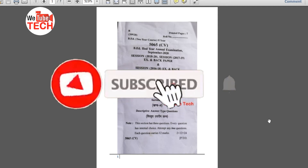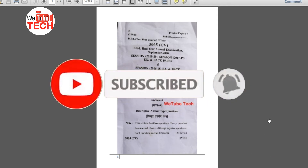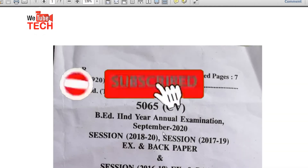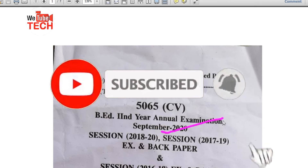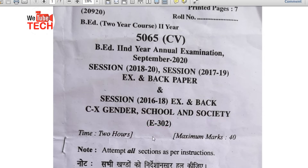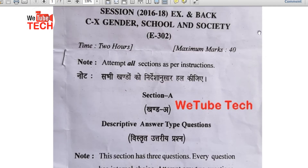Hello friends, welcome to your channel VTube Tech. In this video we will discuss about B.Ed second year annual examination paper. The paper was held in September 2020. The paper is Gender School and Society, paper code E302. The timing is 2 hours, maximum marks 40. The timing is reduced because it was in corona time.